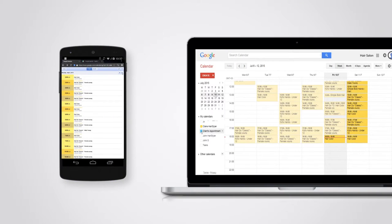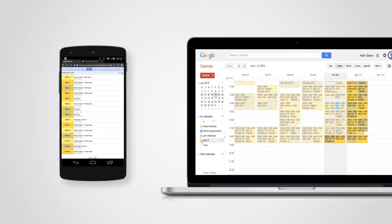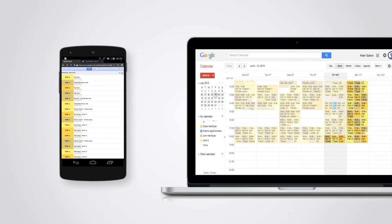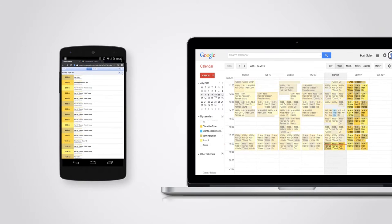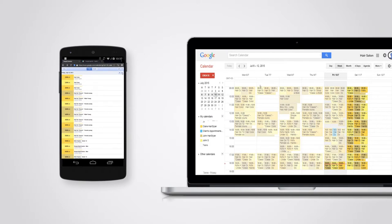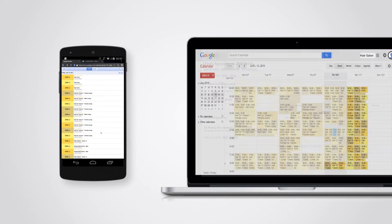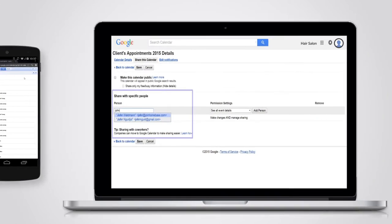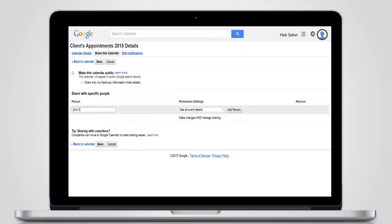With Appointments Pro, you can become completely mobile. Now, through any device, your staff can schedule appointments anytime, anywhere through Google Calendars.